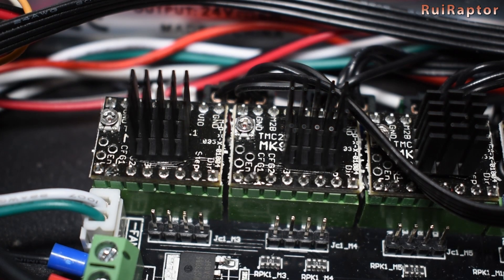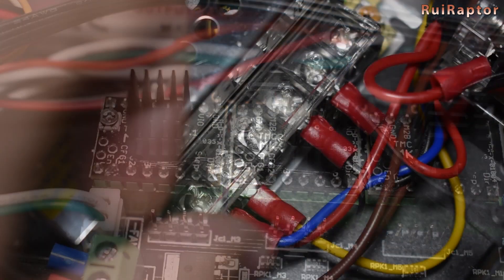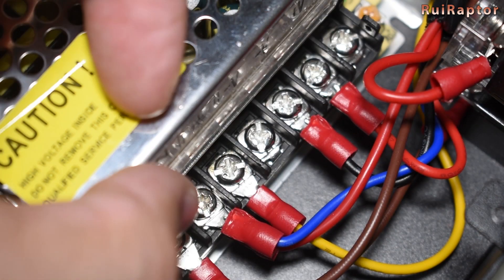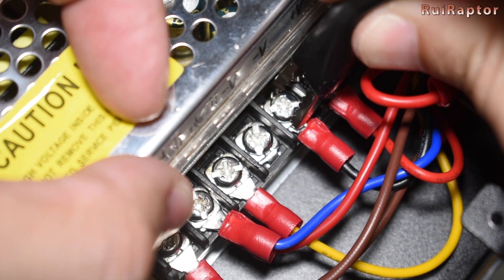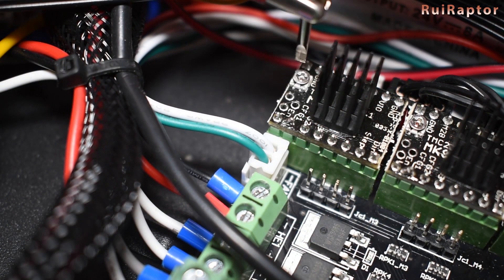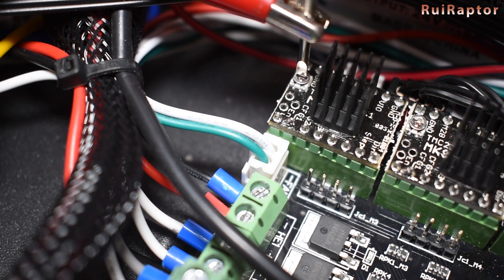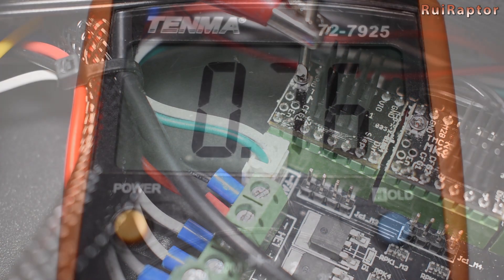Now you can check the driver's output current by measuring the V-Refs and adjust if they need to. For the TMC 2100s, you can set them to 1.00 volts.